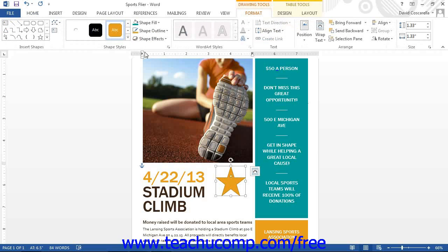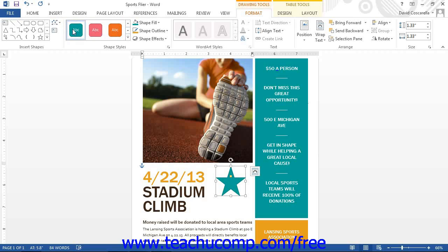In the Shape Styles button group, you can make stylistic changes to the selected shape that change the appearance of the fill and line of the selected shape. You can scroll through the choices shown in the large scroll box of preset shape appearances and click on one that you would like to apply. You can also use the buttons available to the right of the scroll box to customize the appearance of a selected shape.